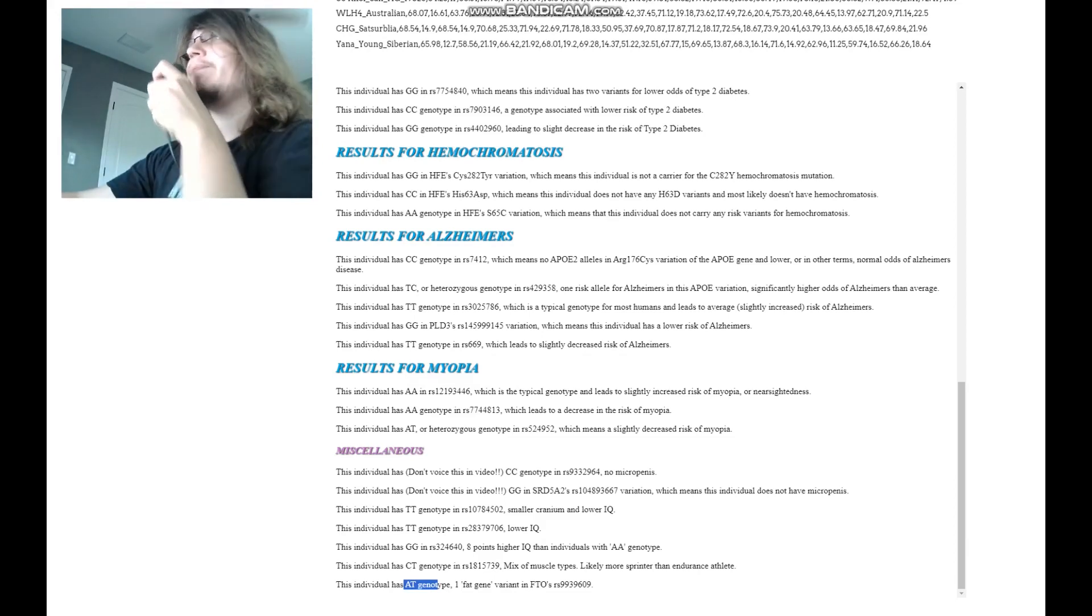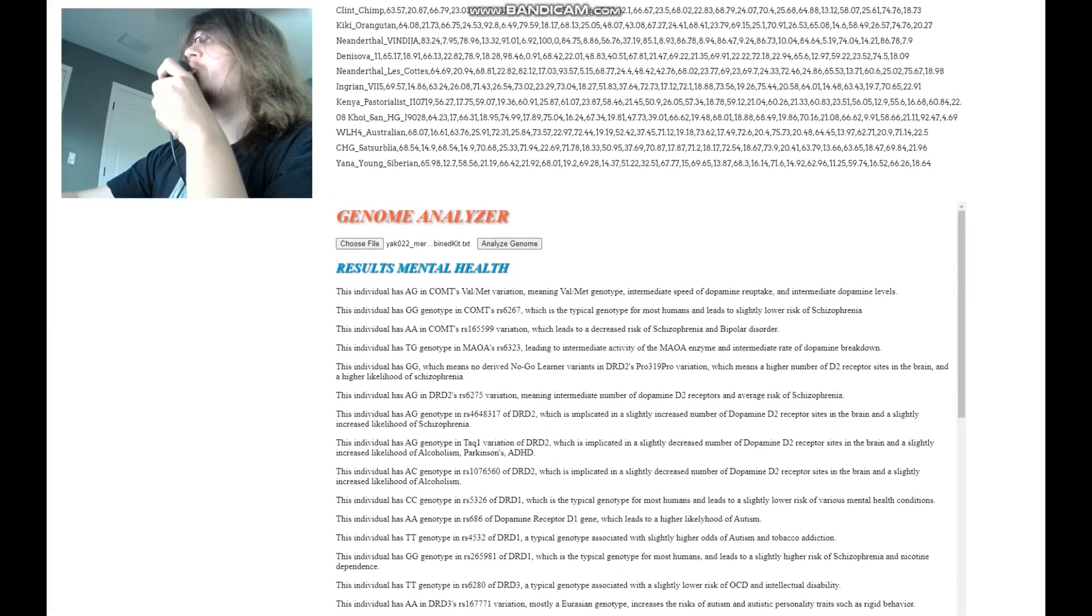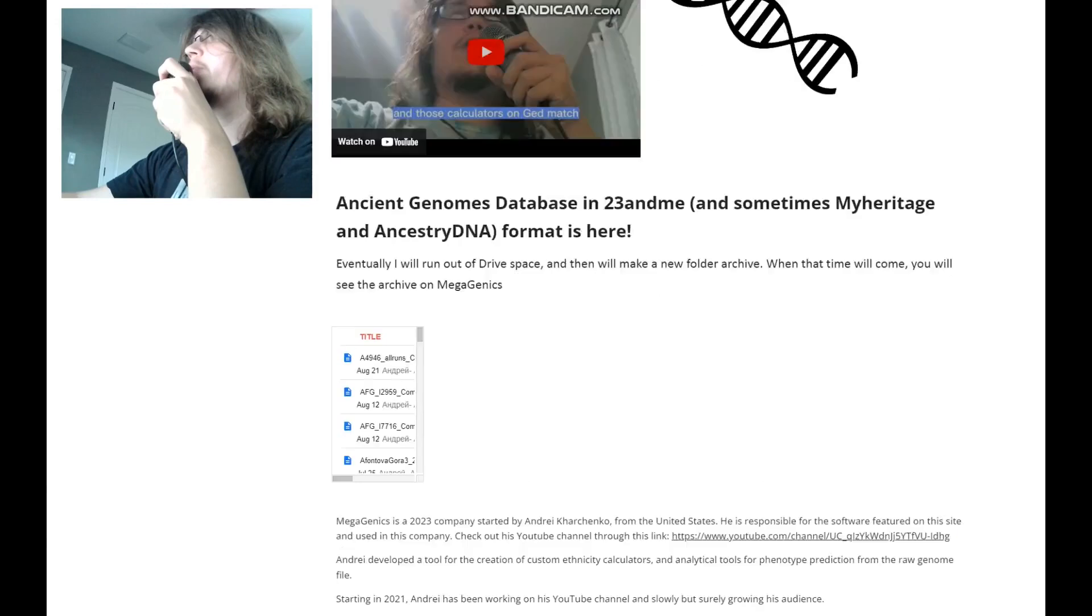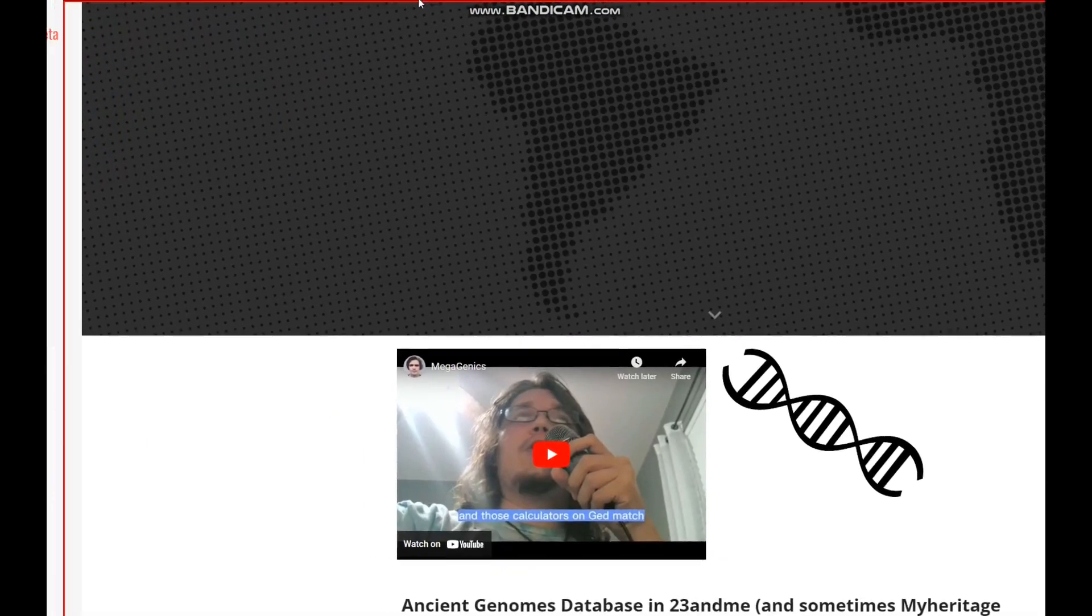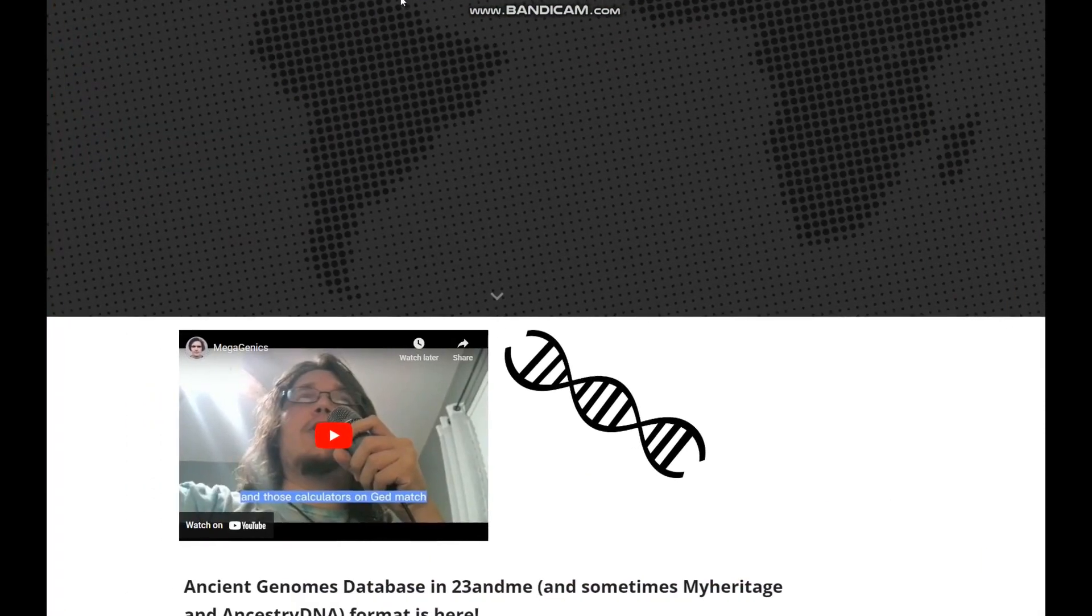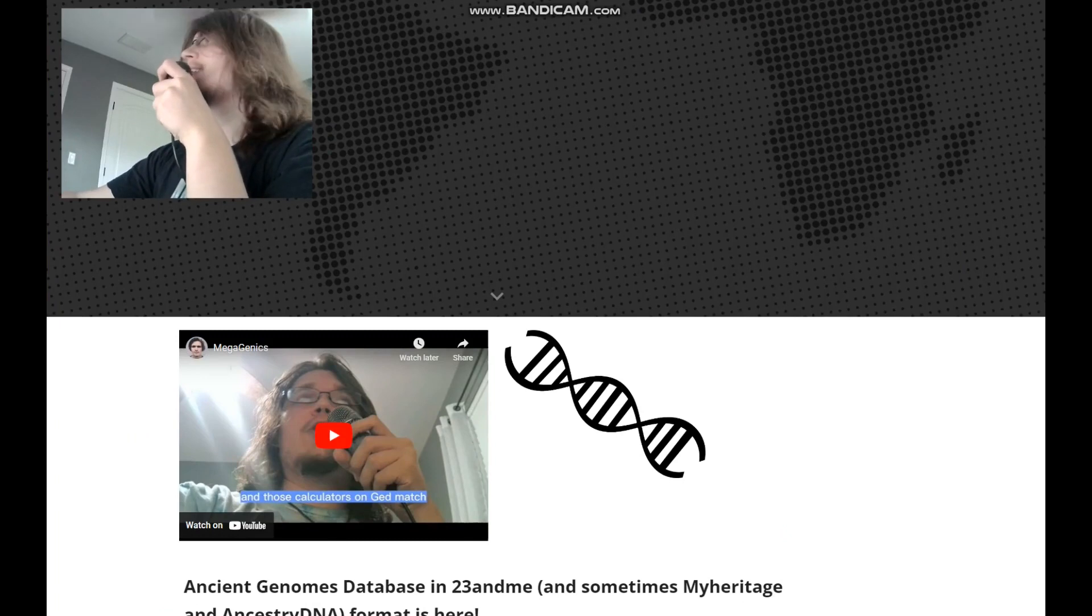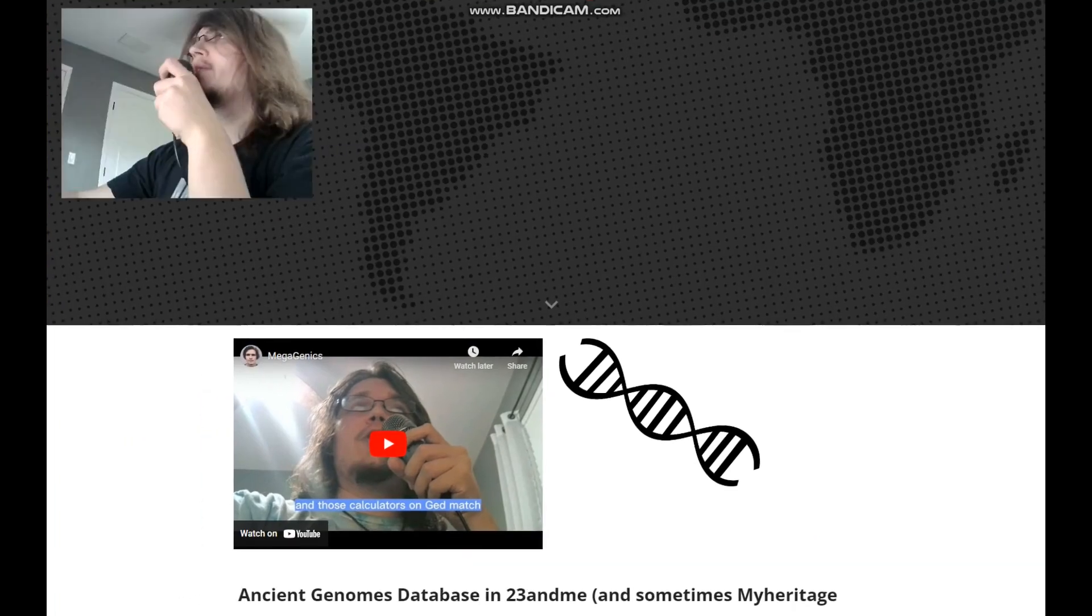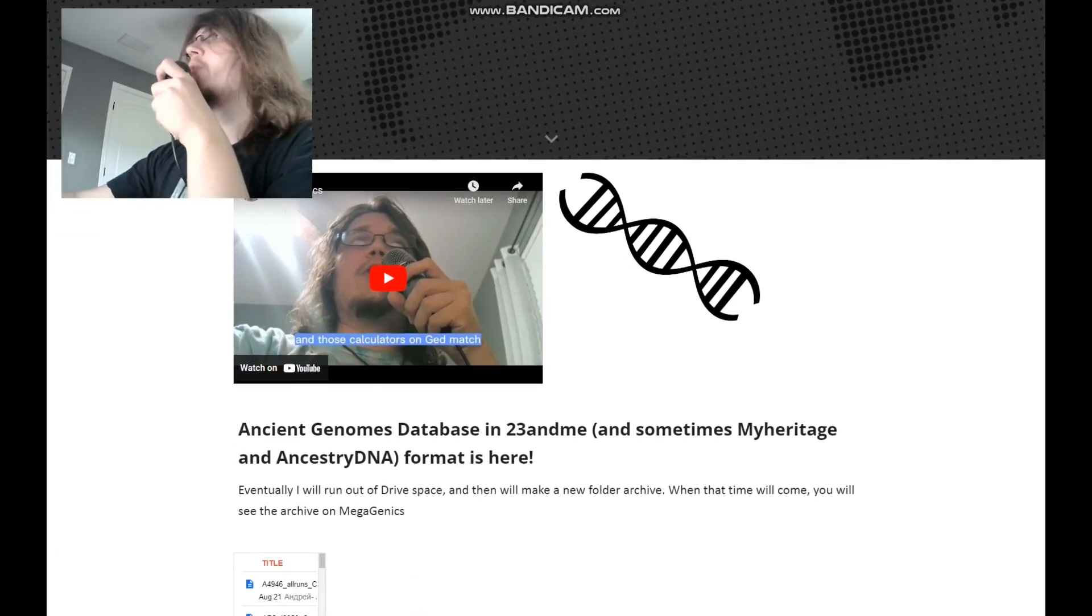So that's pretty much all there is to it. You can download this genome in 23andMe format from the link which is in the description. Check out my website. There is also, on my website, there is also going to be a forum section pretty soon. I'm not sure if I'm ever going to get it to work. It's pretty difficult because I'm coding in the forums by myself. But, you know, maybe one day it's going to work. Thanks for watching. Leave a like and subscribe if you enjoy my content. Goodbye.